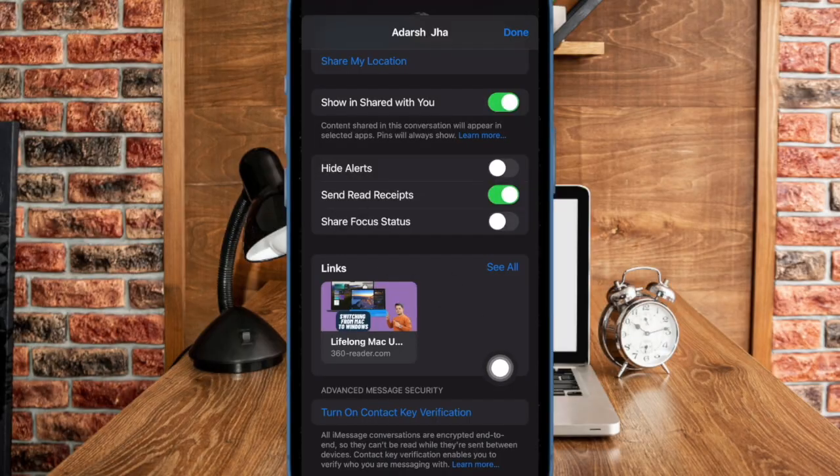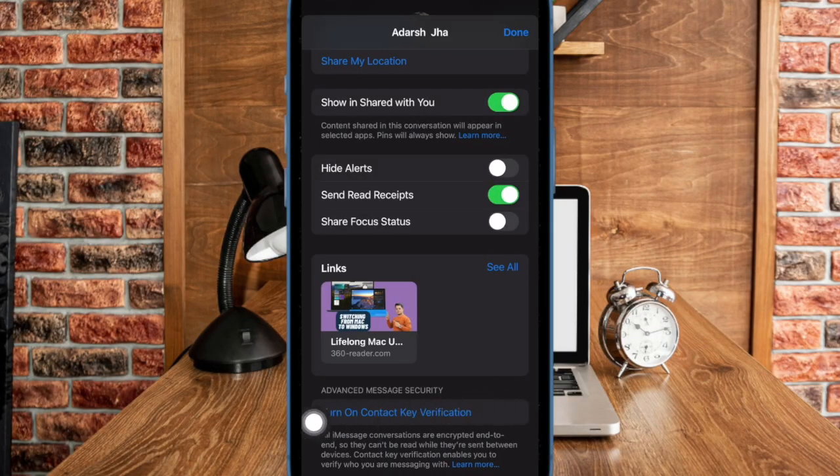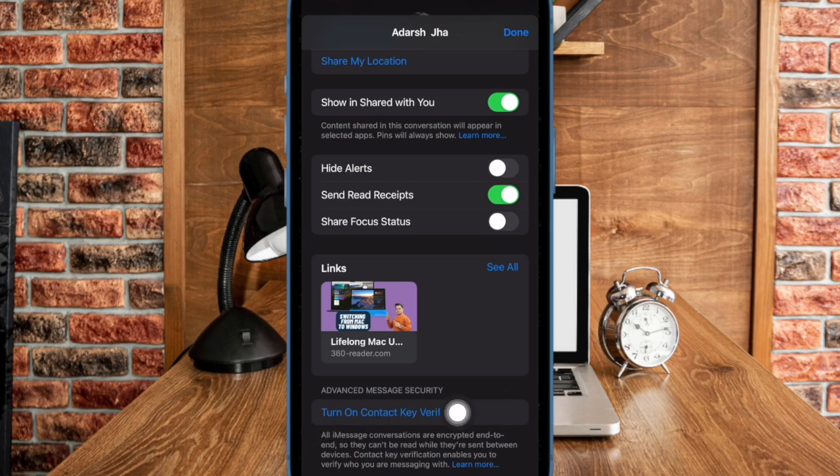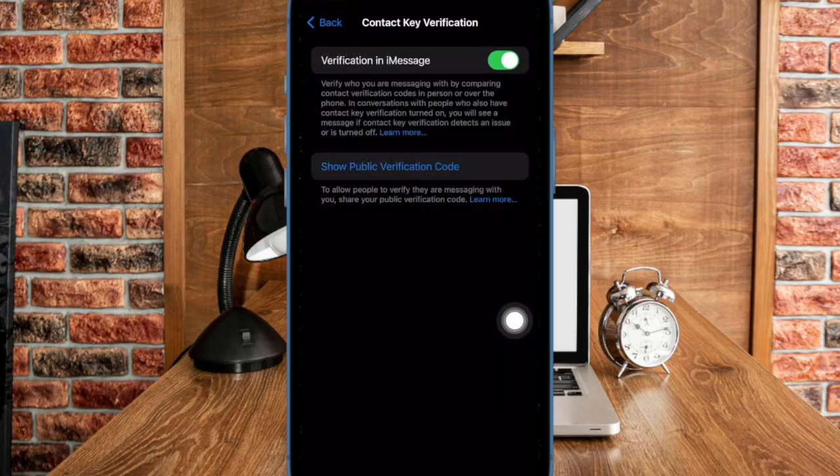And that's pretty much it. So that's how you can easily set up and use iMessage contact key verification on your iPhone and iPad.